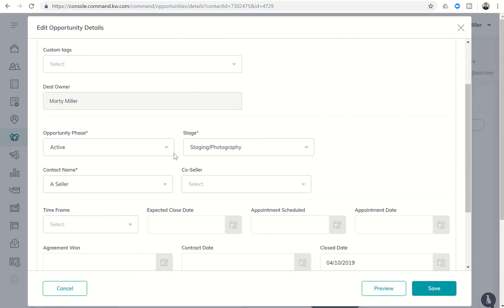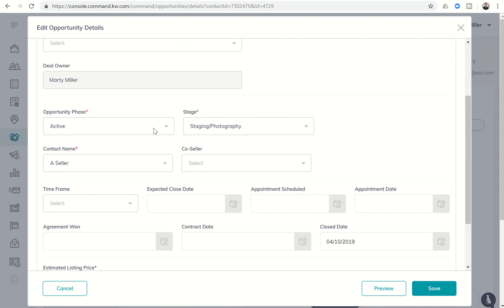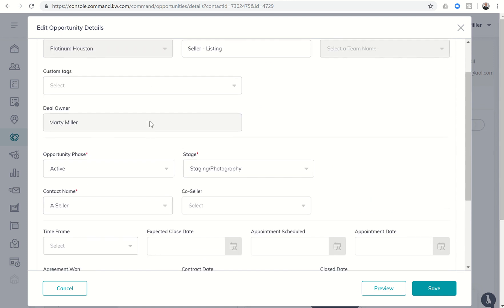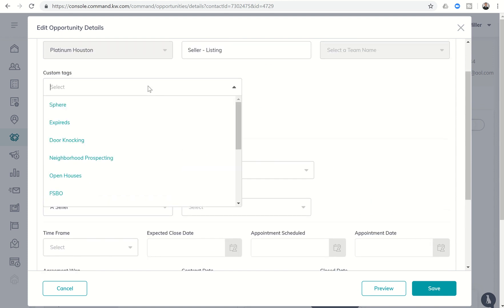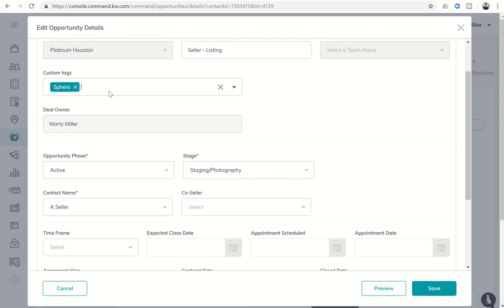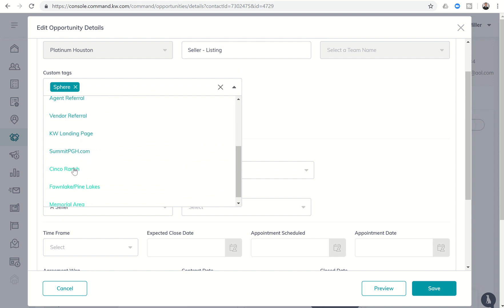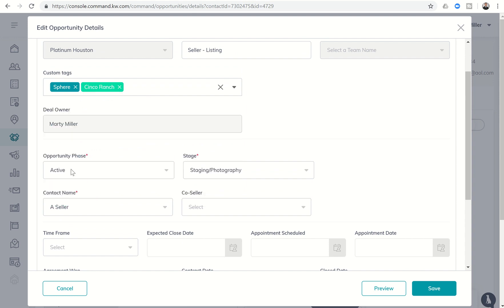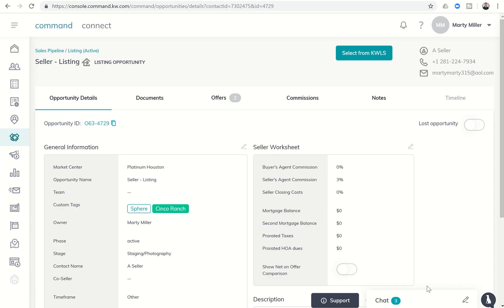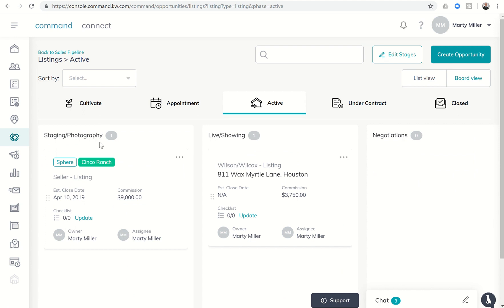And you'll see right here custom tags. So let's say they came from sphere and they are selling in Cinco Ranch. I can put those two custom tags on that opportunity, click on save, and they will show up here in the details and they're also going to show up in the stage view as well. So you can see sphere and Cinco Ranch now updated there.